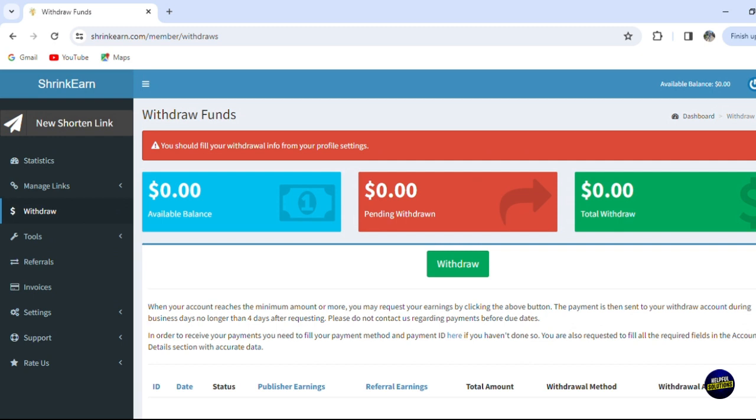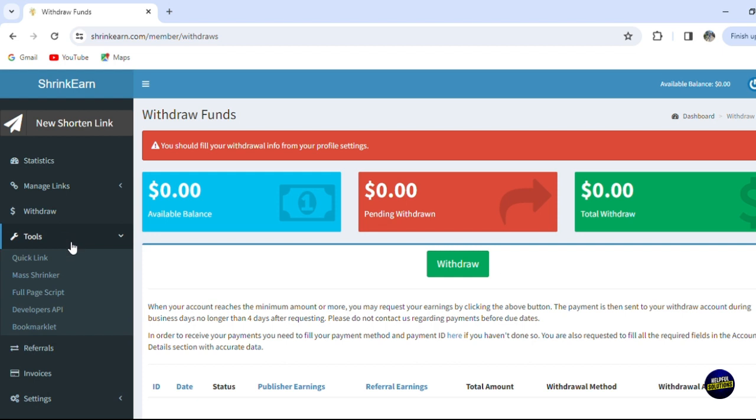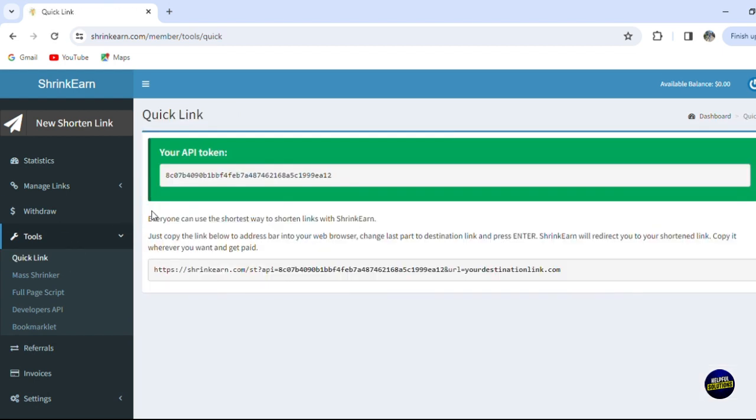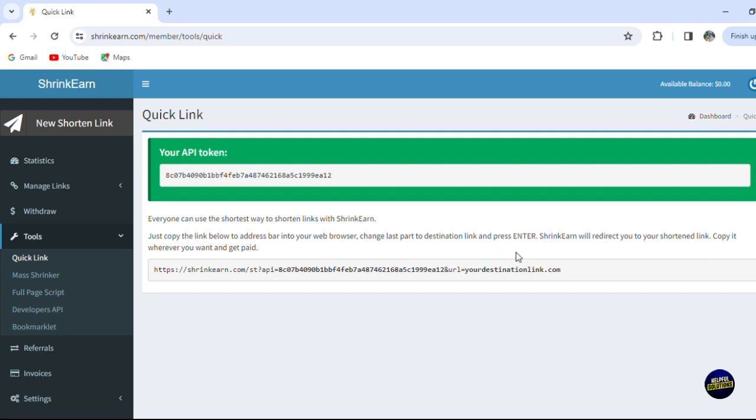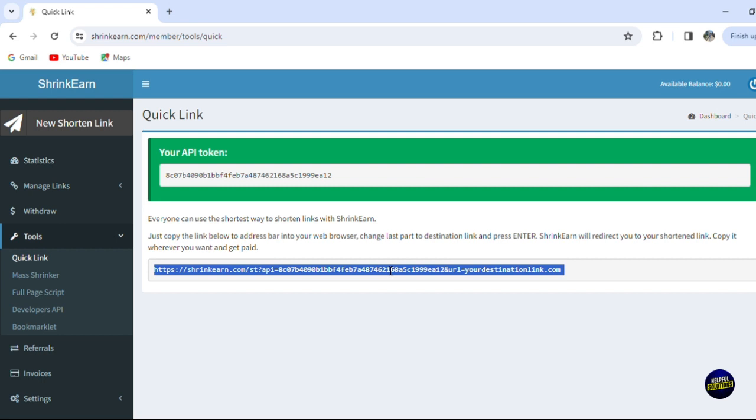So you can add many withdrawal accounts - you can add your banks and etc. So here we have the tools. For the tools we have quick links, so you'll be able to create or see the quick links. Everybody can use the shortened way to shorten links with Shrink Earn. Just copy the link below to the address bar into your web browser, change the last part to destination link and press enter. Shrink Earn will redirect you to your shortened link. So copy it whenever you want to get paid.